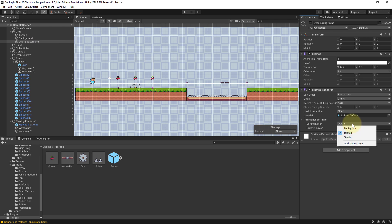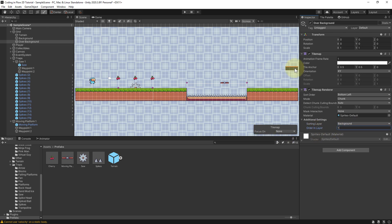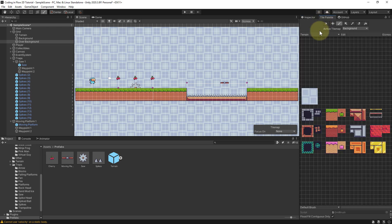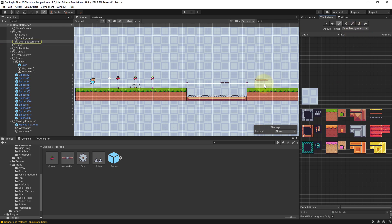And we could add a new sorting layer for this, but I'm actually going to use background and then set order layer to one. But again how you want to organize this depends on your personal preference. So now I click on tile palette, select over background, and we can draw it into the background, over our background image, but we will be able to walk in front of these sticks.